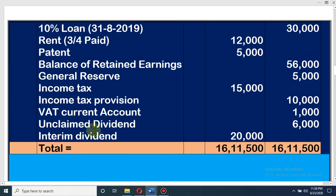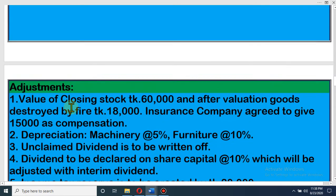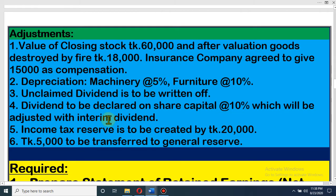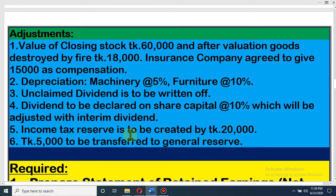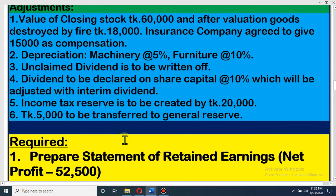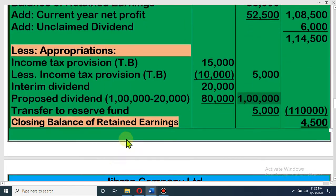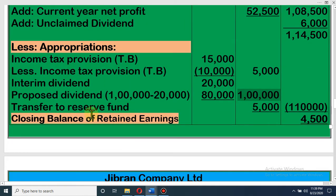Now look at the other items. Transfer to general reserve — it is not an income item — taka 5,000 to be transferred to general reserve. In retained earnings we write the transfer of fund and how we distribute the profits. So here, transfer to general reserve is taka 5,000. Transfer to reserve fund is 5,000. So 1 lakh is accounted for and 5,000 is also accounted for.